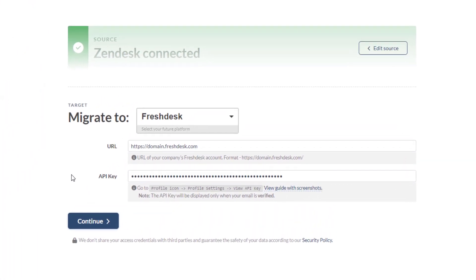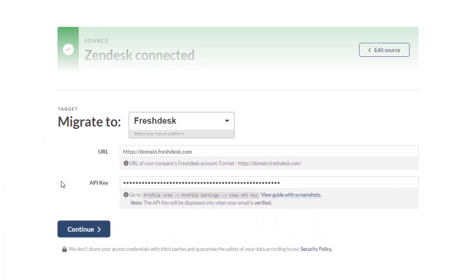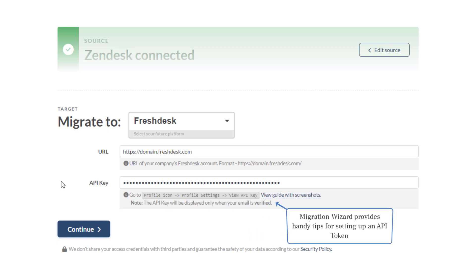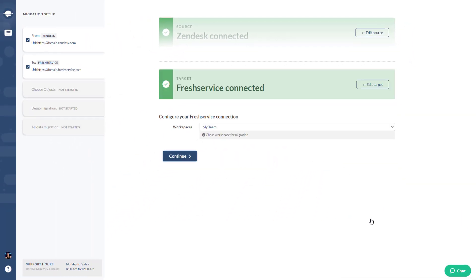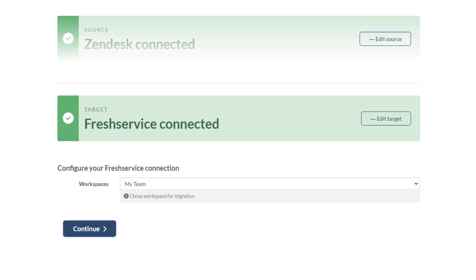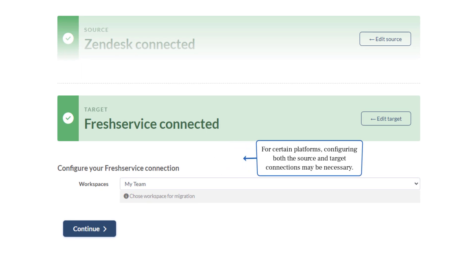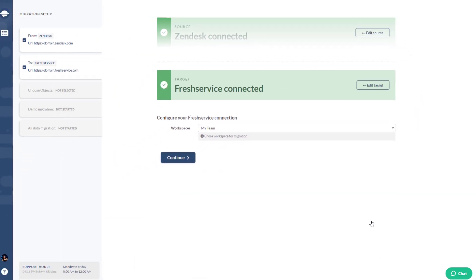Step 4: connect Freshdesk as your target platform by entering your URL and API token. The migration wizard provides handy tips for setting up an API token, or you can refer to our detailed guide for step-by-step instructions. Remember, for certain platforms configuring both the source and target connections may be necessary — this includes selecting the required service desk workspace, issue type, mailbox, etc.